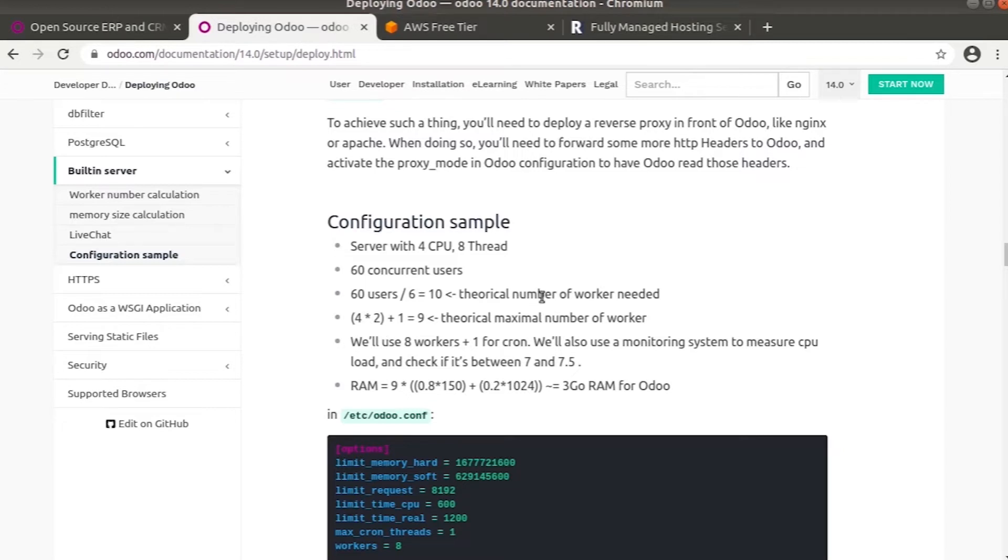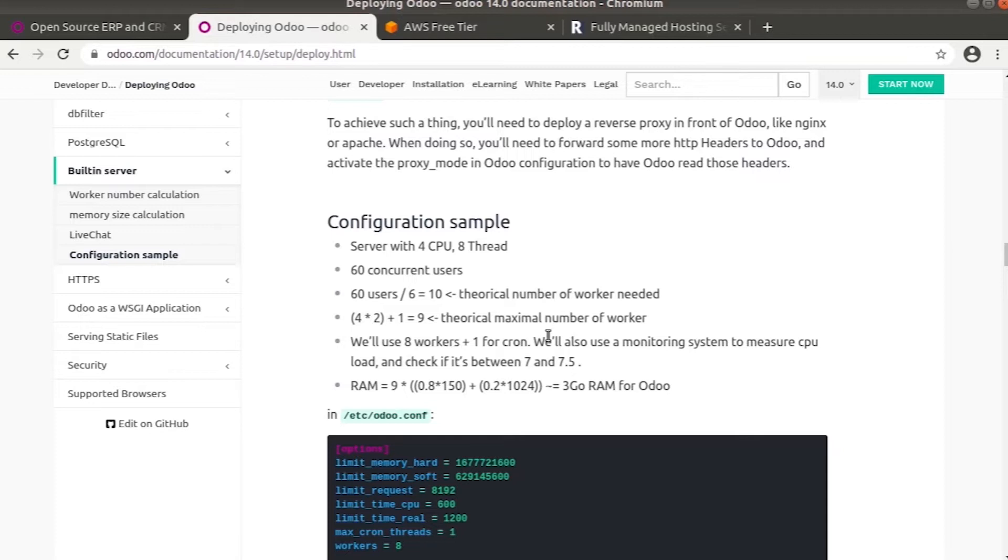Out of these 9, 8 will be workers and 1 is for cron. The monitoring system to measure CPU load will be between 7 and 7.5. To calculate the RAM from the above equation, we get the result that RAM is 3 GB for this example.